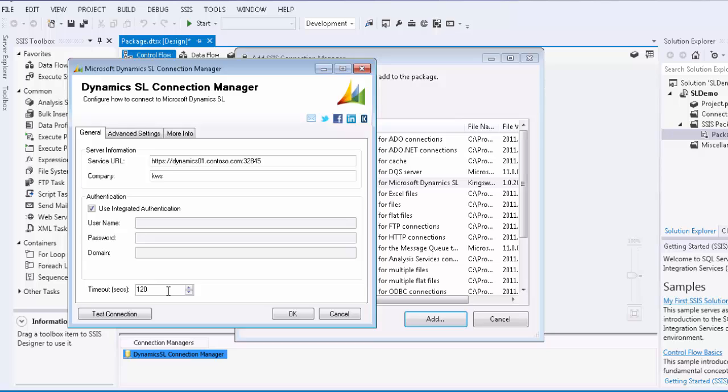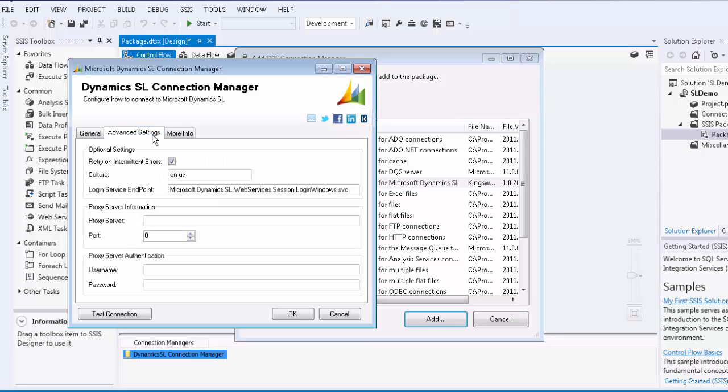If we navigate over to the Advanced Settings page, there is an option for retry on intermittent errors. When this option is selected, it will attempt to recover from possible intermittent outages or disruption of service so that the integration does not have to be stopped due to temporary networking issues. We have designed this option so that it should retry when it is deemed to be safe to do so.